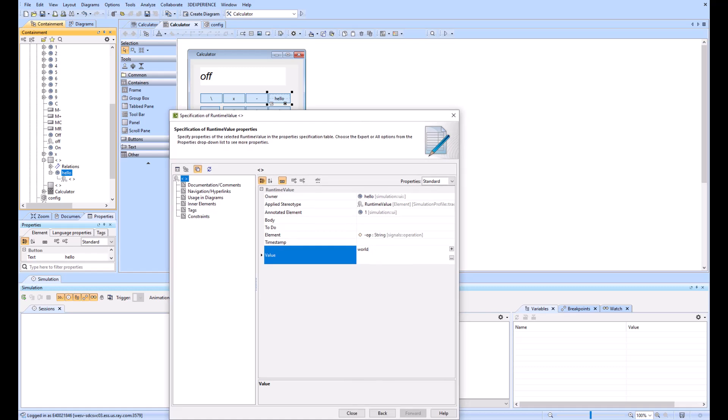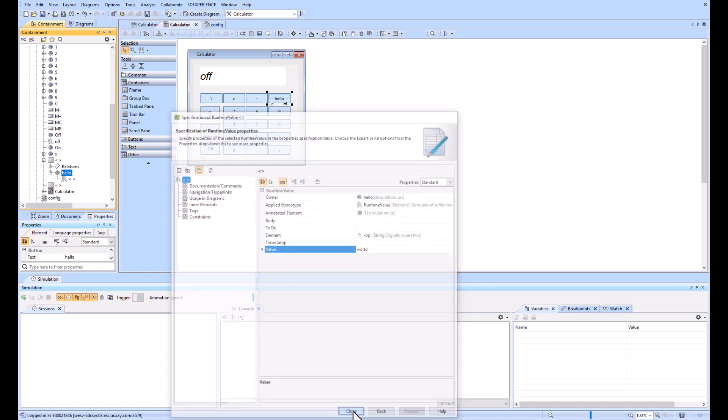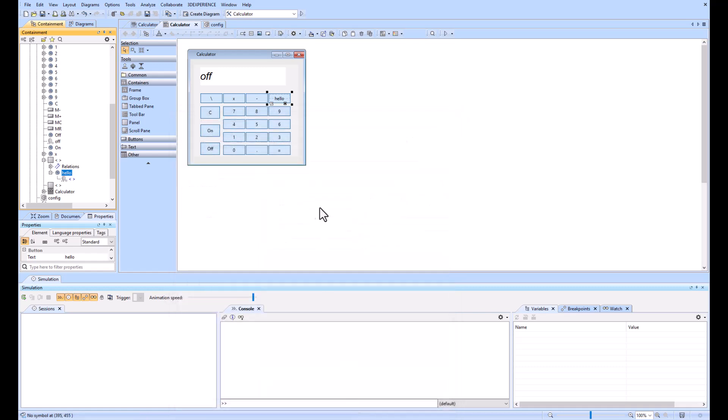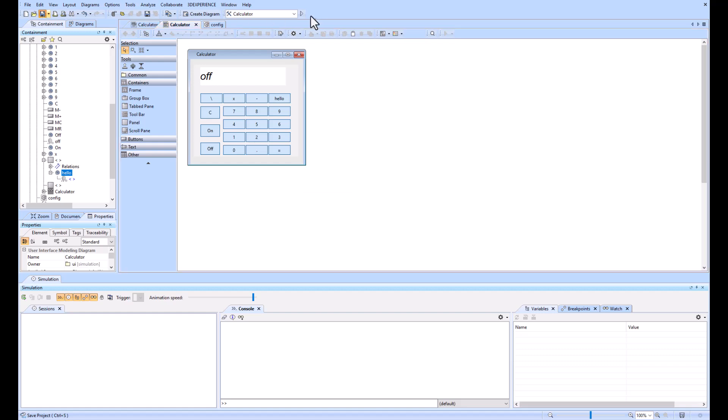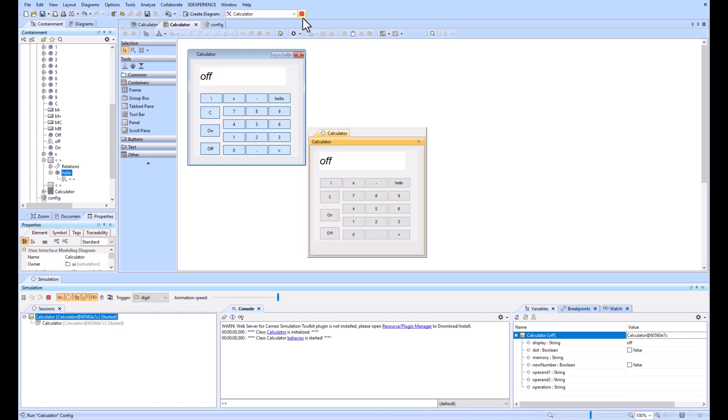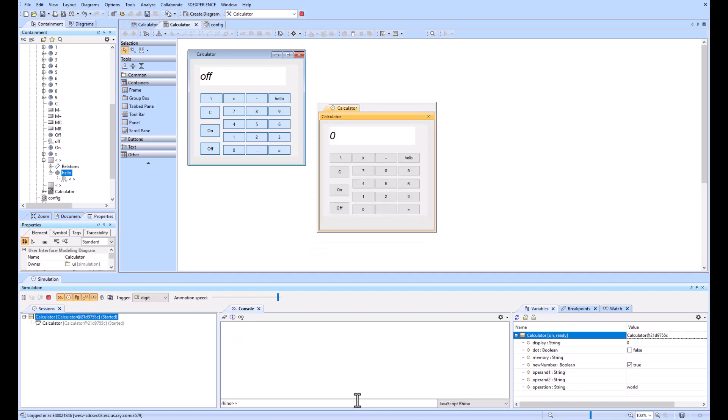Then I'll close that. So now I will save this and run this. So now we see hello here. When I turn it on and then I click the hello button, you see that world is displayed. You can also use that ALH command getLastSignal of self and you'll see that the world is what's being sent over that op for that operation.